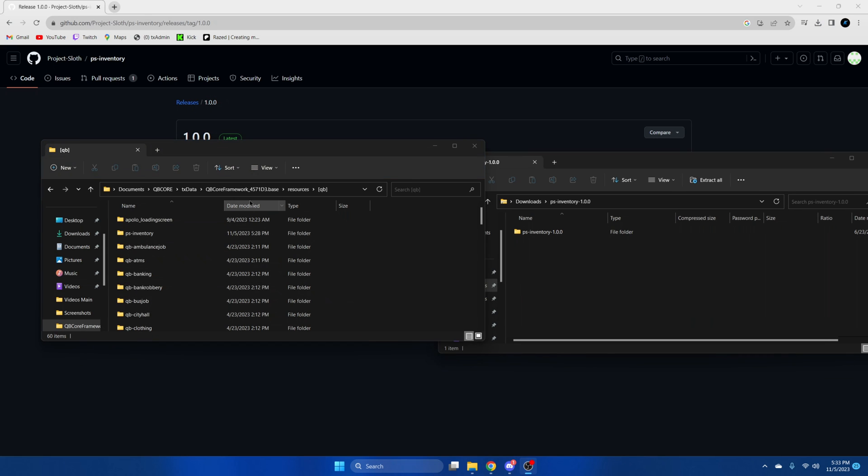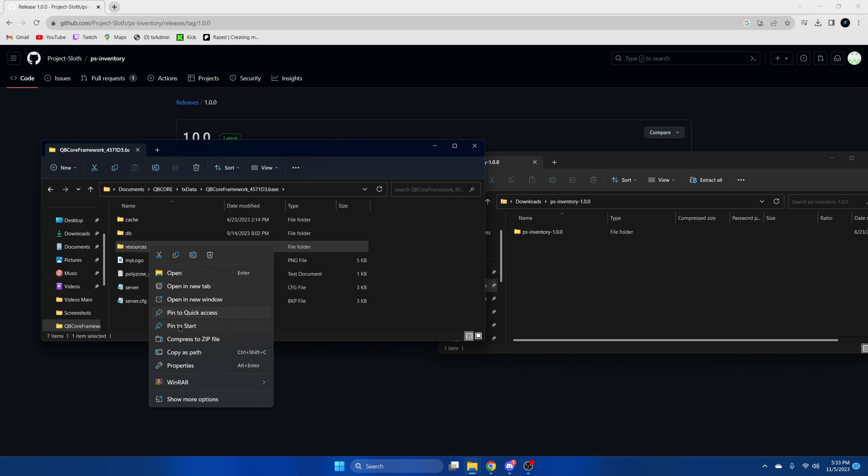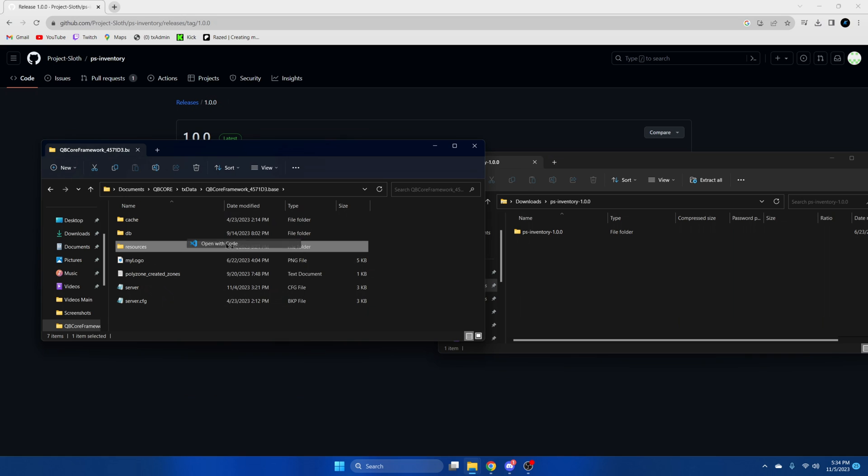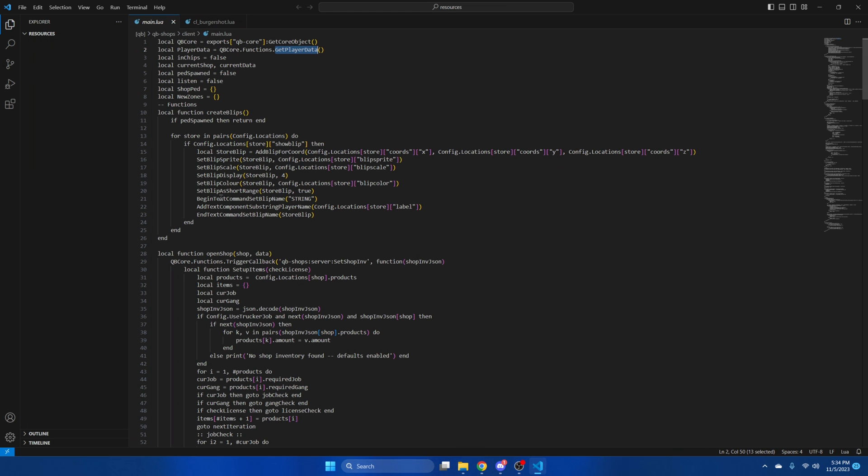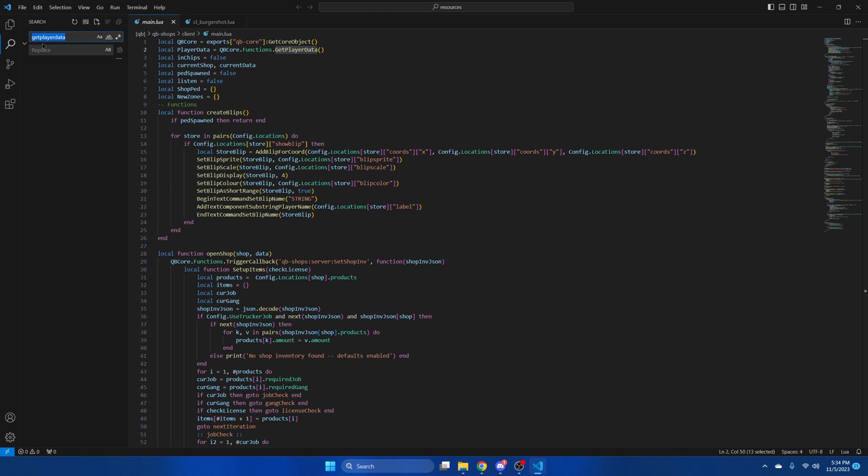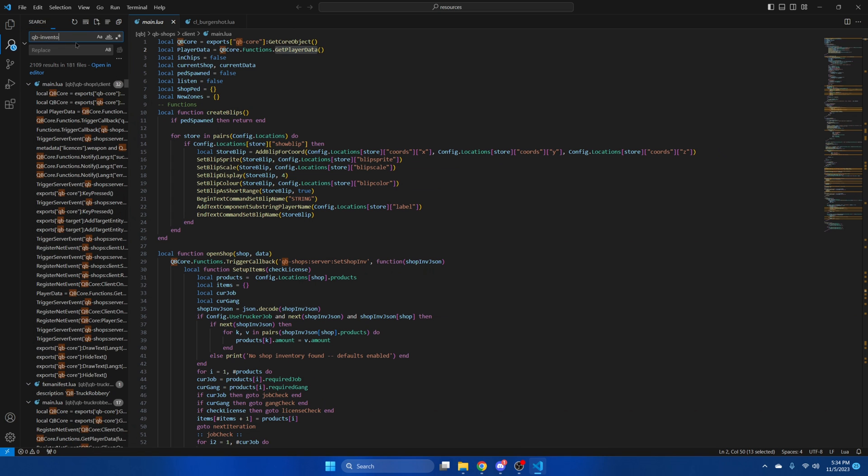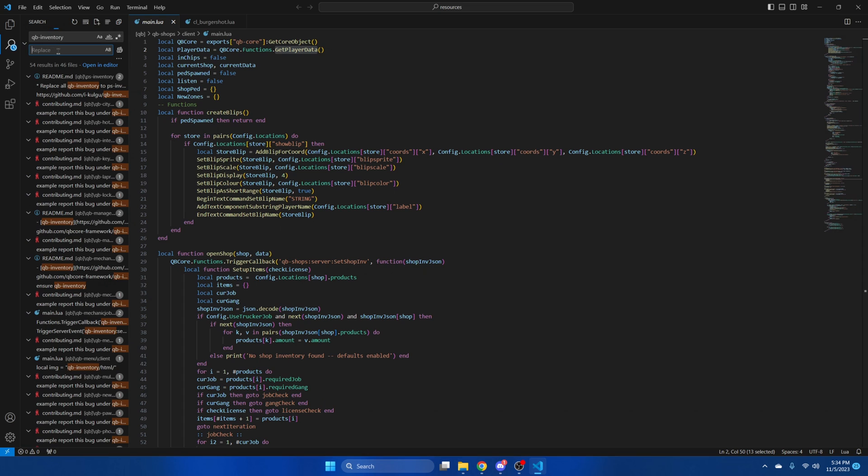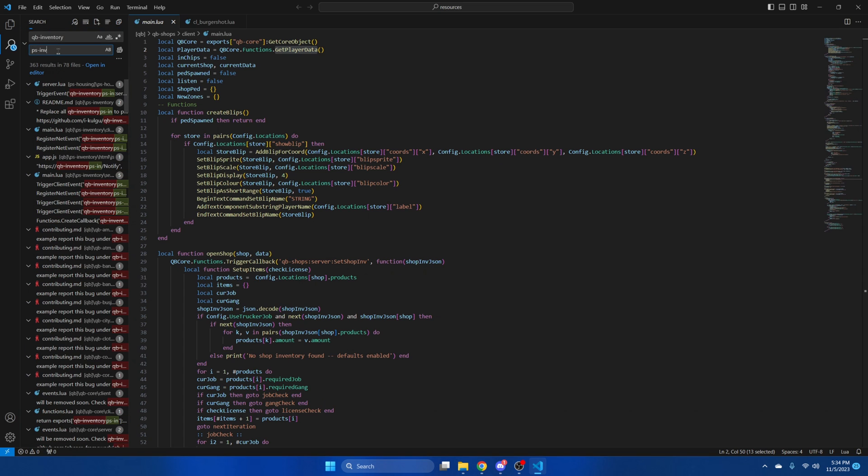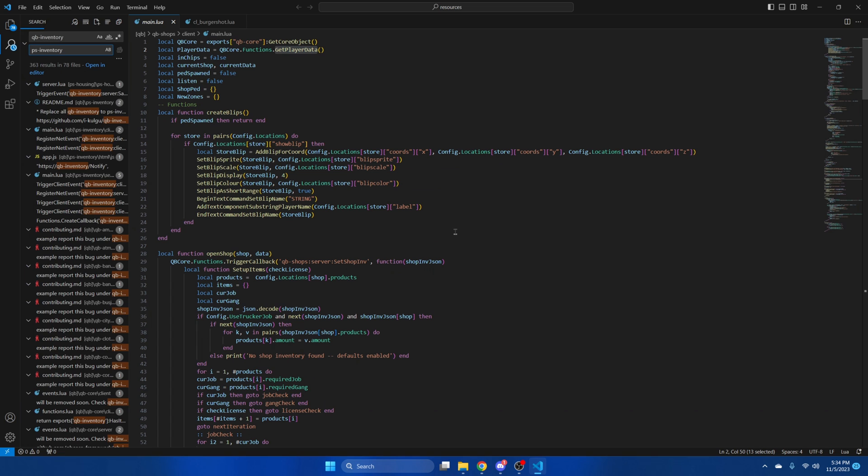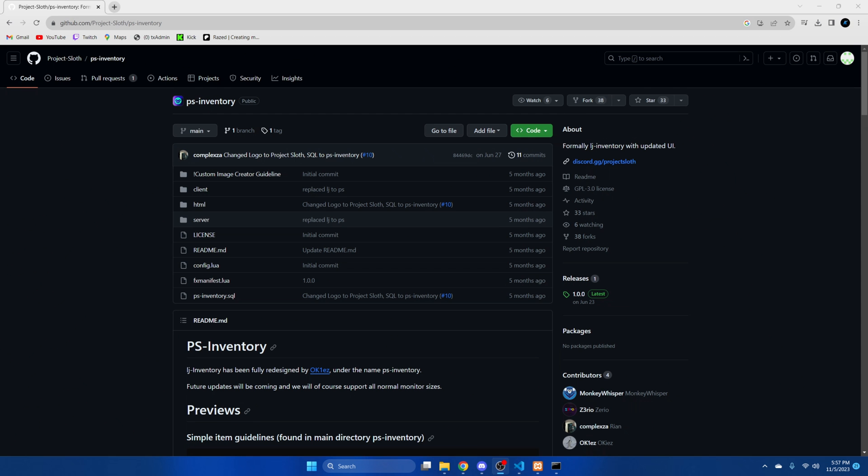After you've done that we're going to the resources folder and right click. Go to show more options and then open with code. Once we're here we're going to go to search and search for QB inventory. And then for replace we're going to put PS inventory. Replace all and then replace. Then you can close out of that.